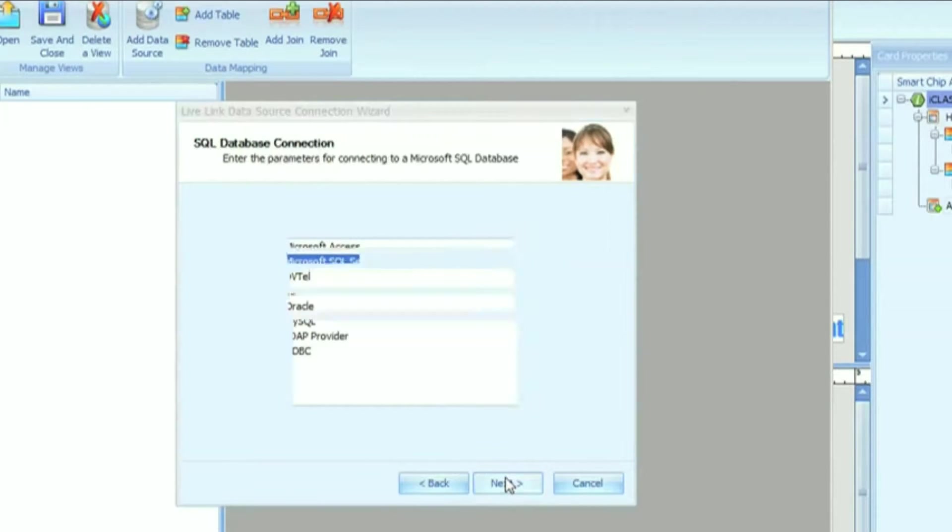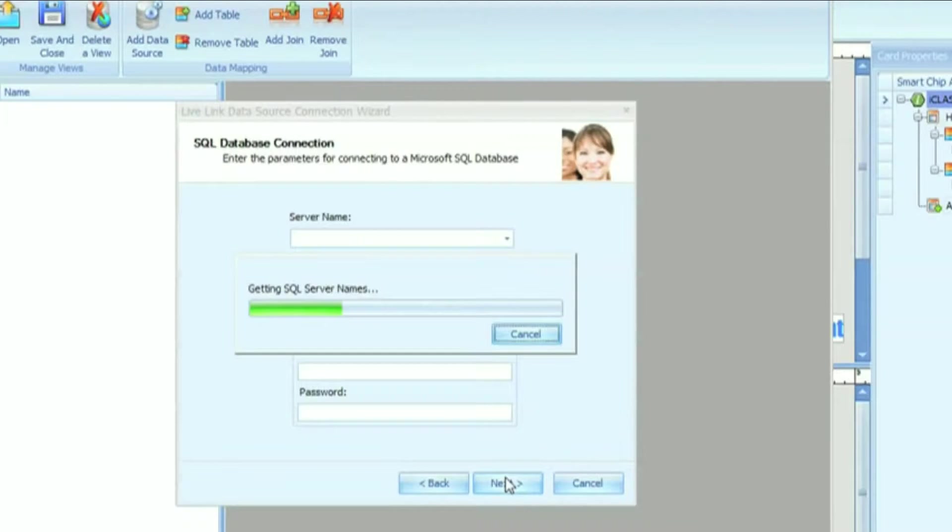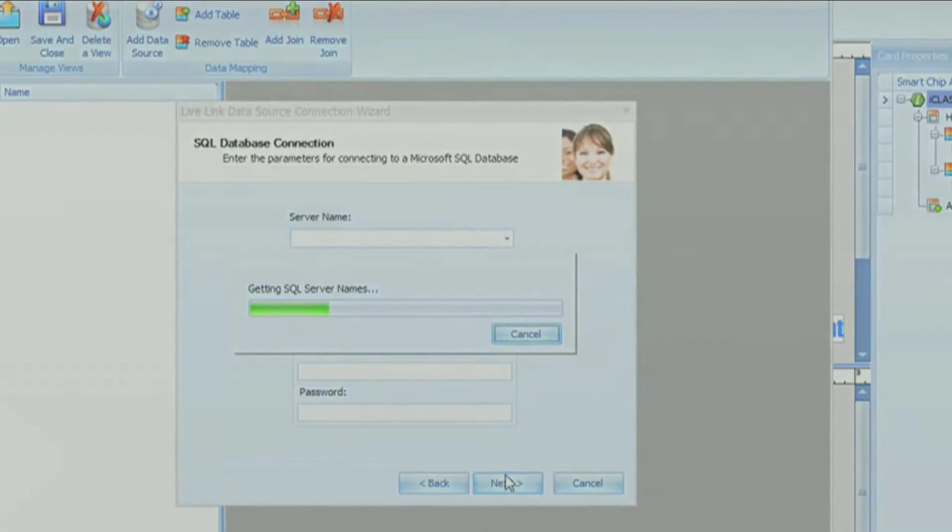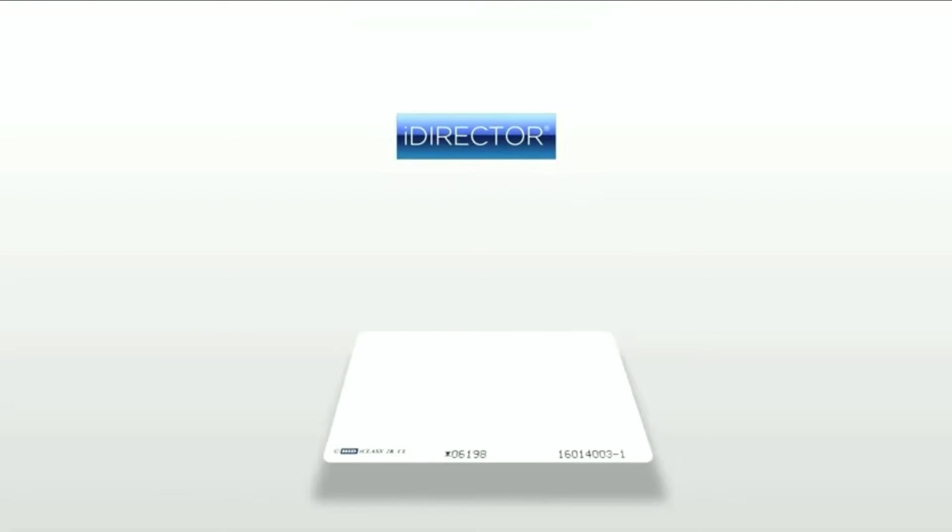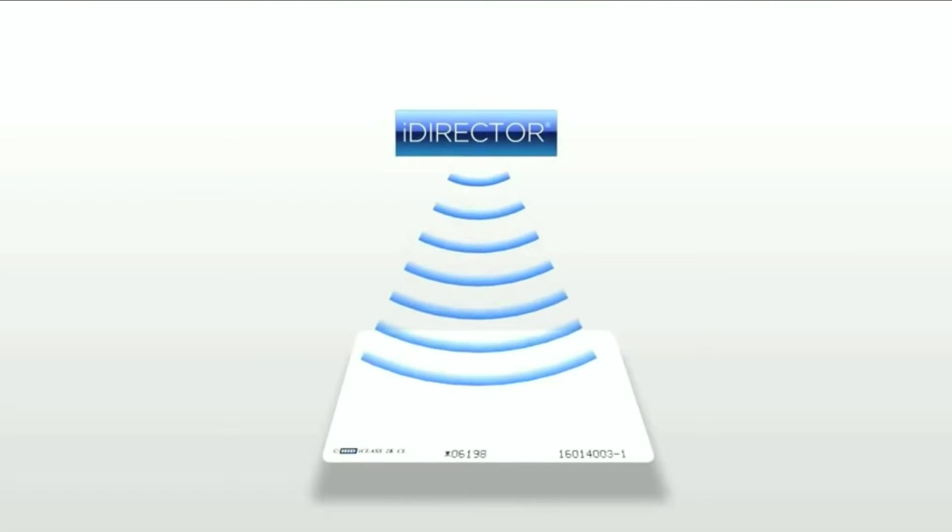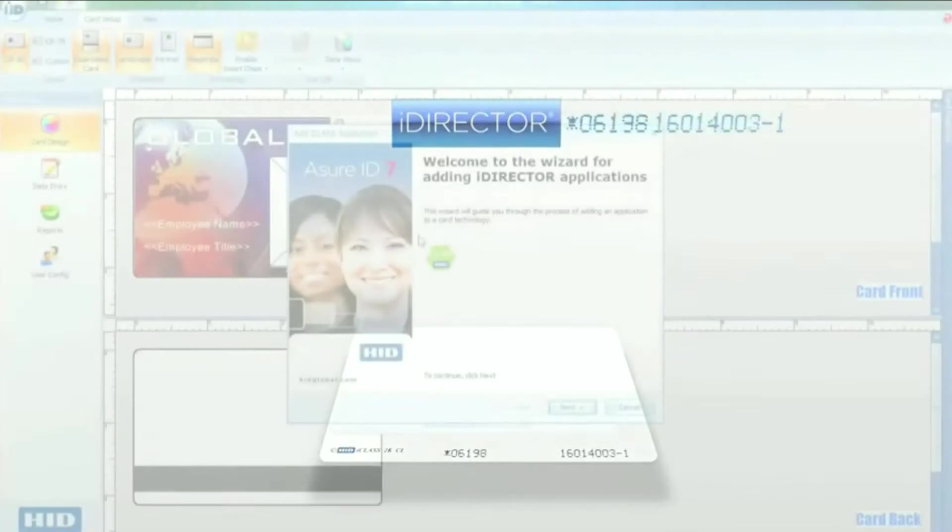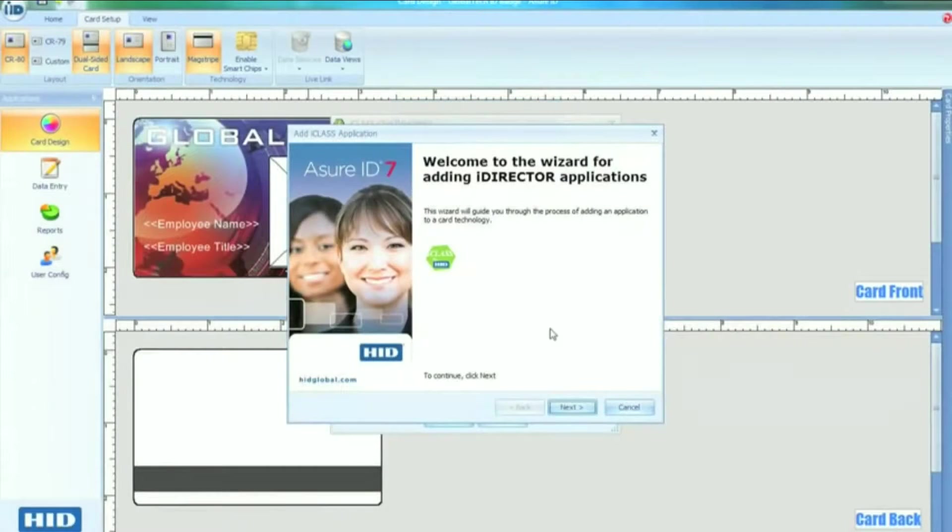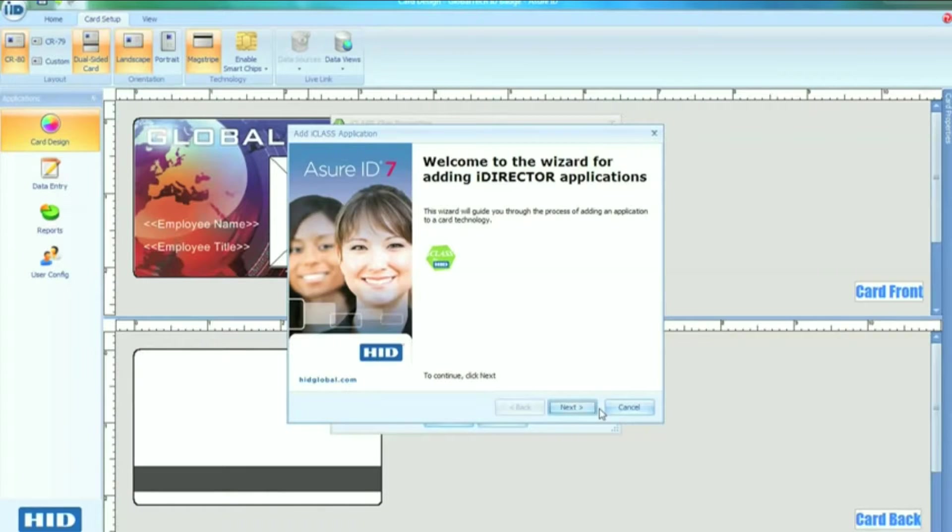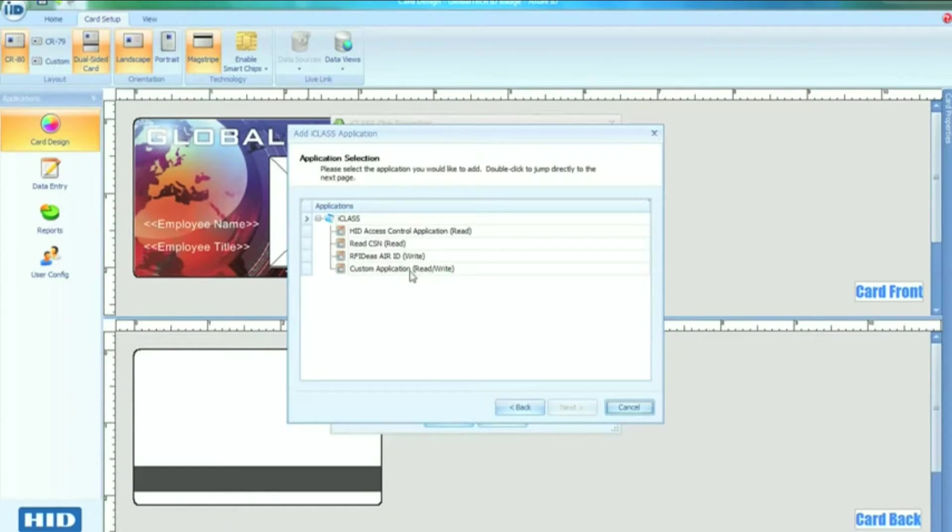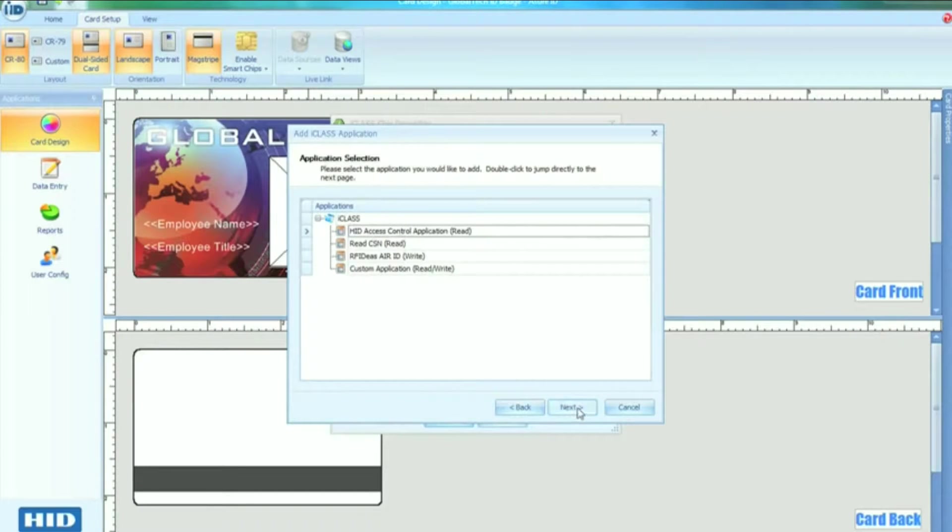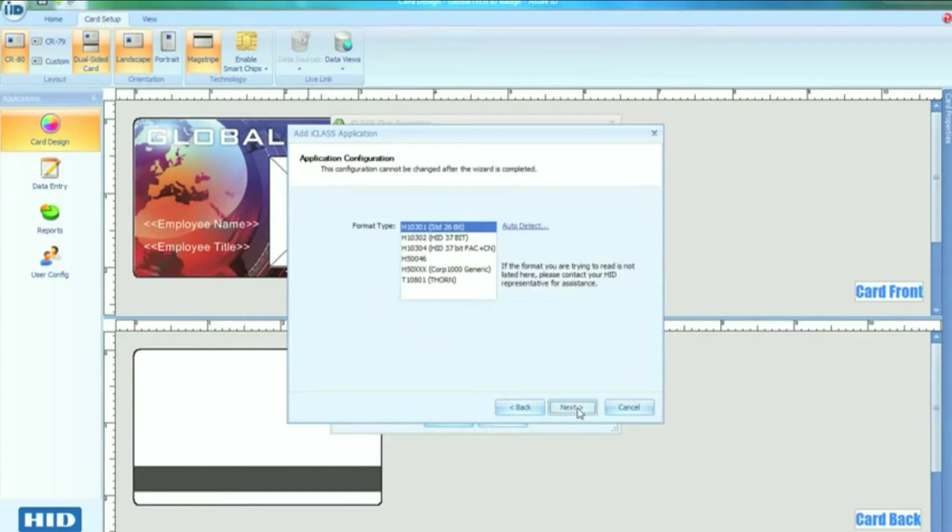Assure ID7 can even simplify the complex production of smart cards. The iDirector component lets you read, encode, and print smart cards, all in one easy-to-manage operation. At the printer's encoding station, the improved iDirector module can facilitate the reading and writing of data to a smart card through an application wizard, providing configuration descriptions and tips to the user.